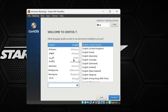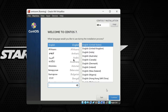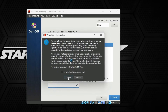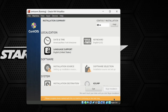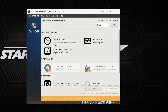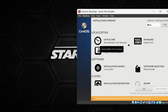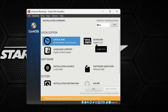It will give us a GUI interface to install the CentOS operating system. I am going to select the language as English (United States), so I'll click Next. Here we need to configure all the settings for our CentOS installation one by one. I am going to keep the Date and Time as America/New York.